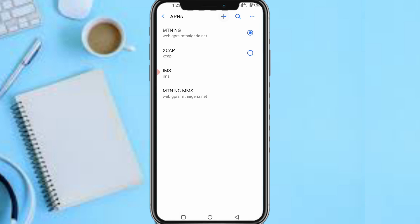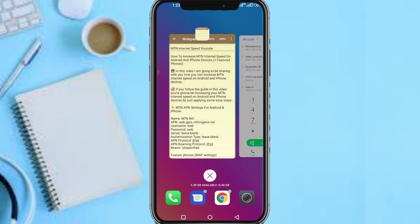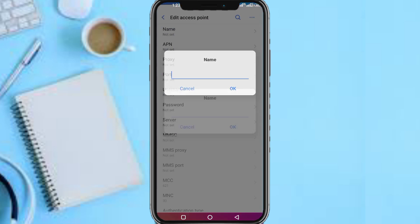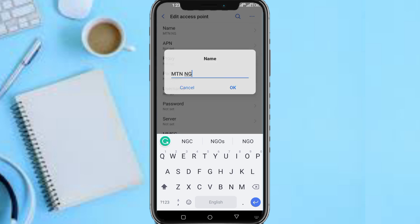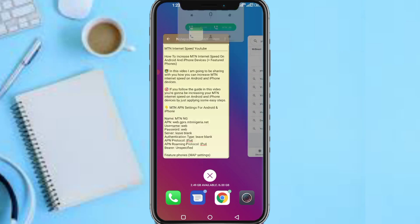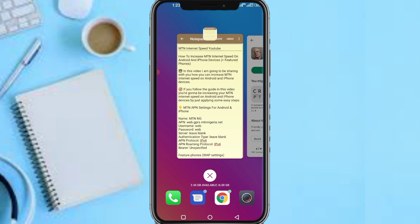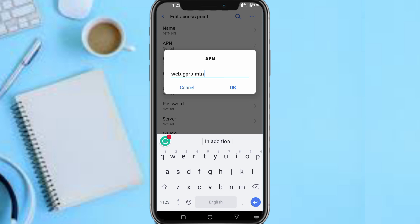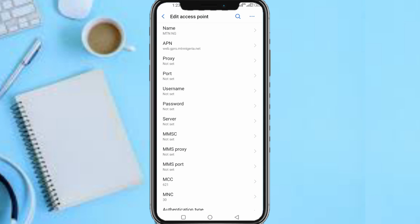Now let me head to the actual activity. First and foremost, let me create a new APN configuration. Go to the Name field and input 'mtnng' — this is for both iPhone and Android. For featured phones I'll show you later. For the APN field, you have to input: web.gprs.mtnnigeria.net. For Username, input 'web'.